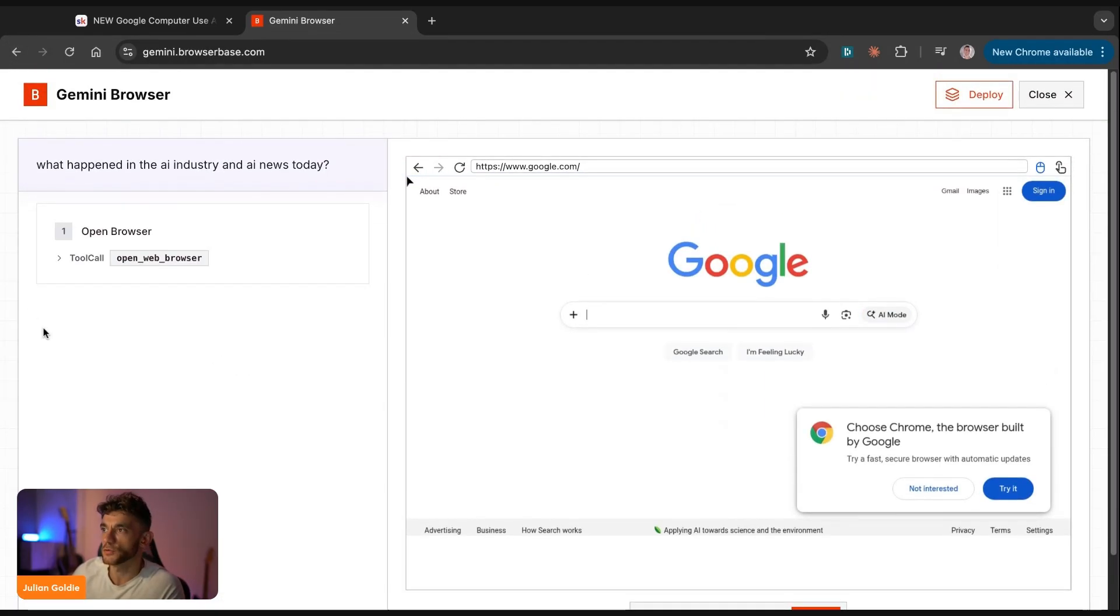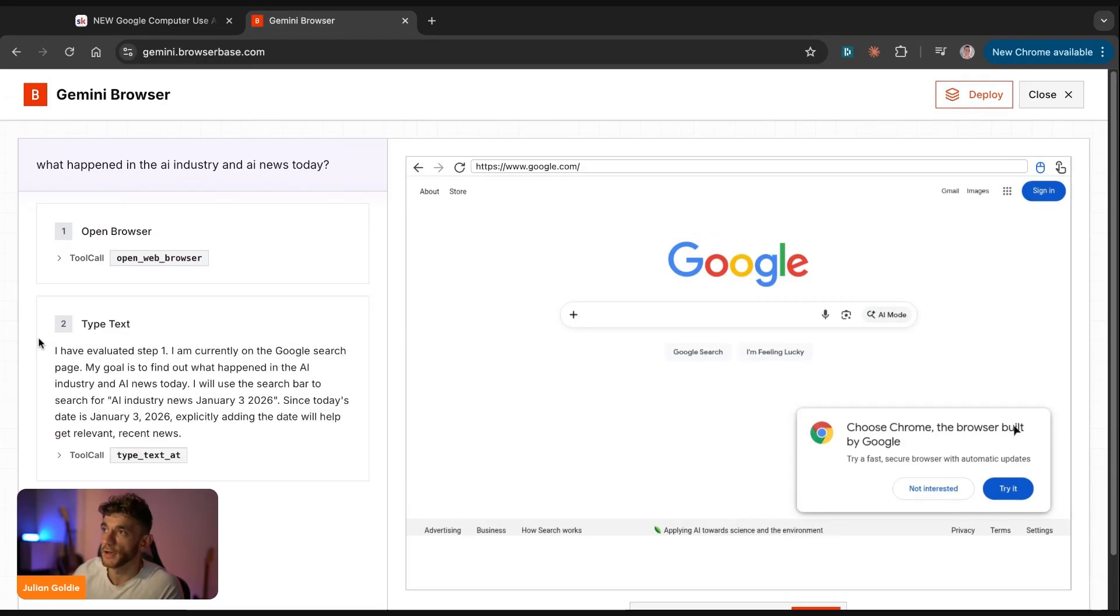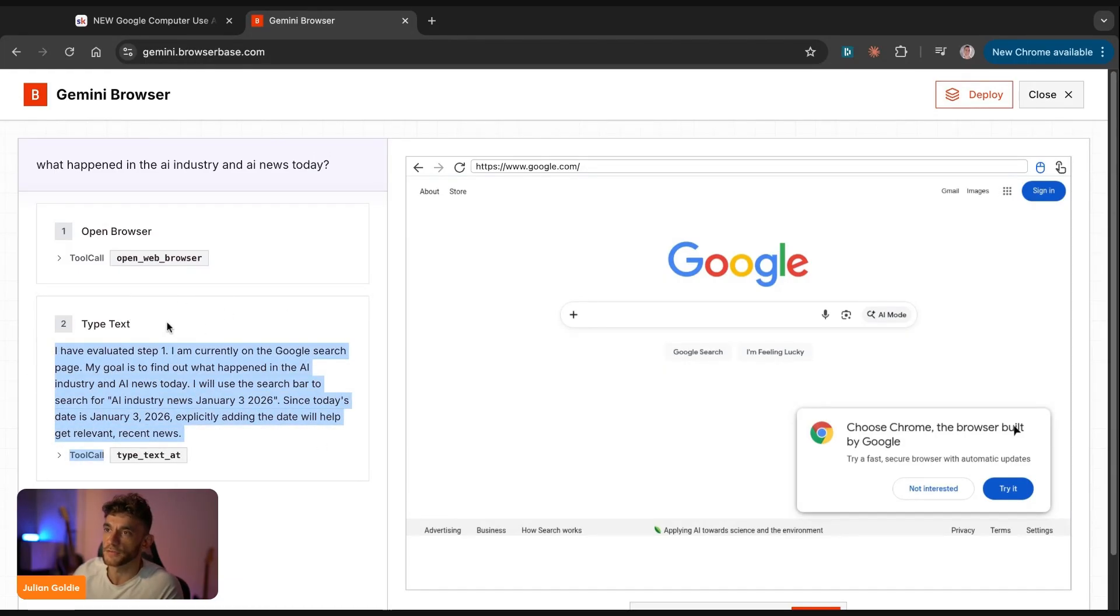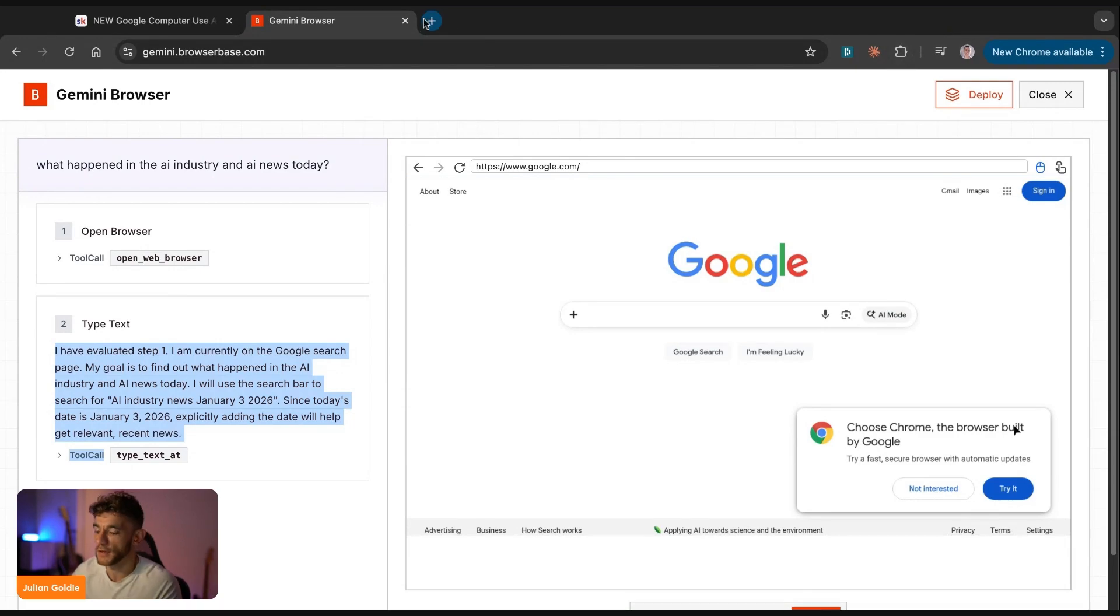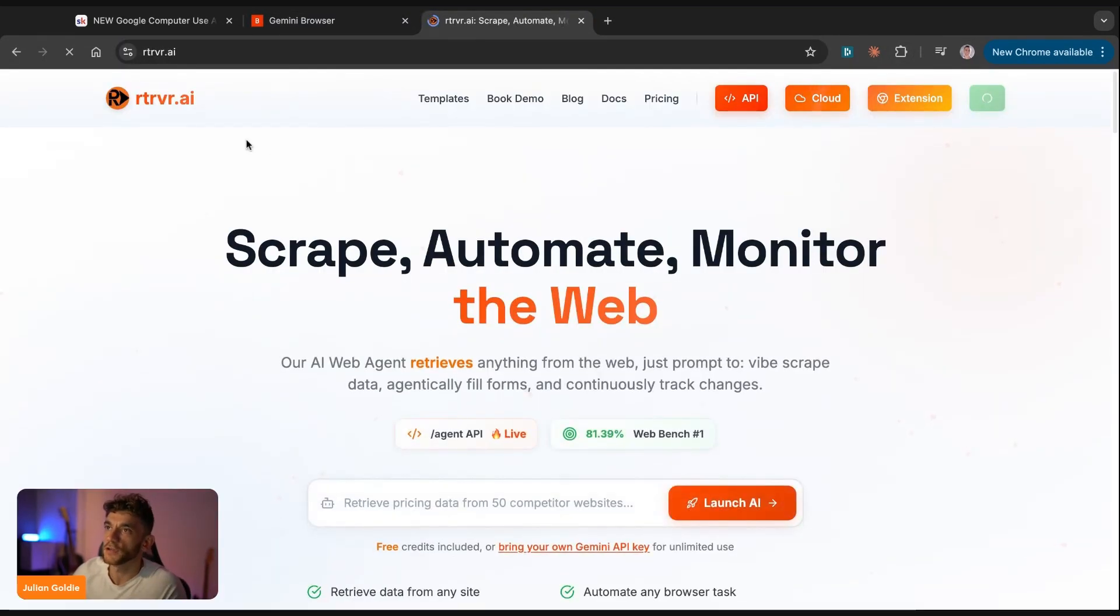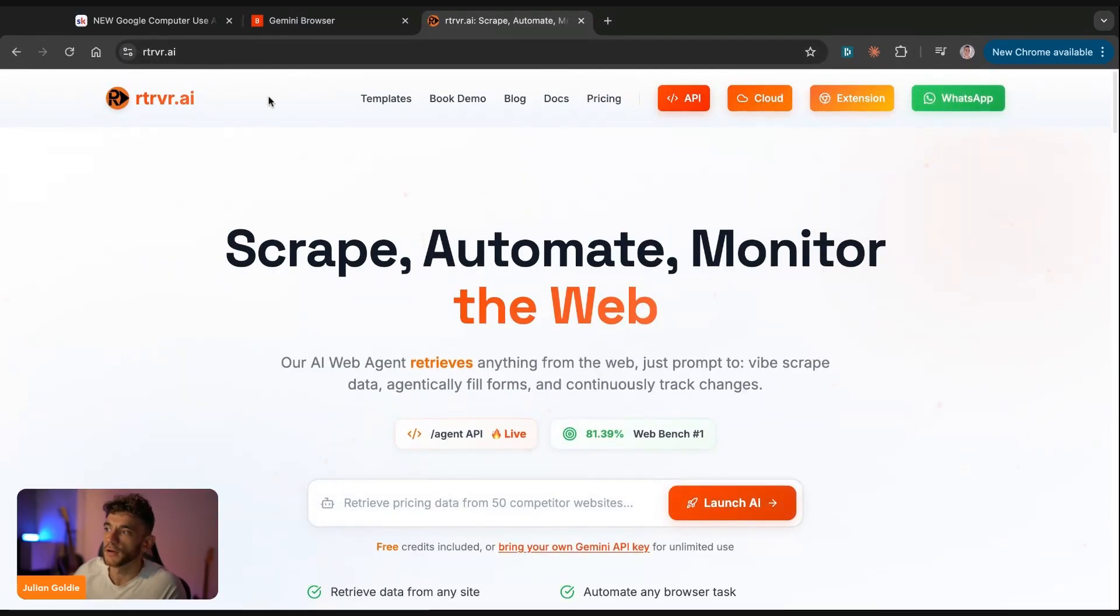And basically this will just go off on the web, start typing stuff out, and then researching for you. So you can see here that it's beginning to do the task for us. And then you can come back in a few minutes whilst this is working in the background, and we're good to go on that. Another option that you actually have, and this is a really cool resource as well, is that you can use something called retriever.ai.